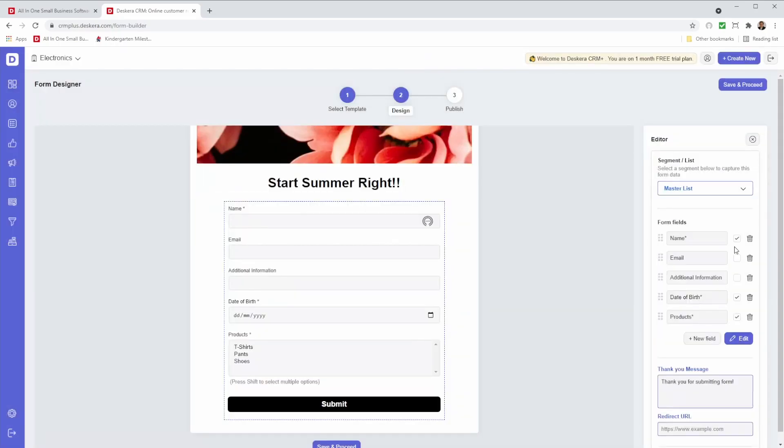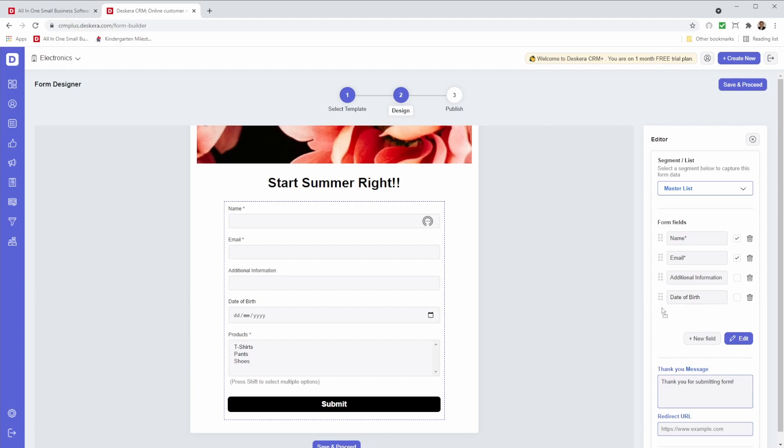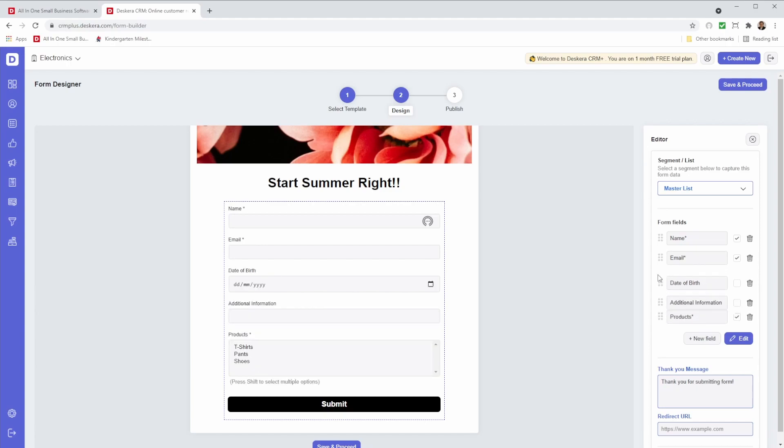And now I can select what I want to make mandatory. So for example, maybe email. I don't want date of birth to be mandatory, and products. And I want to move products above here. And maybe I want to put date of birth... additional information at the very end.